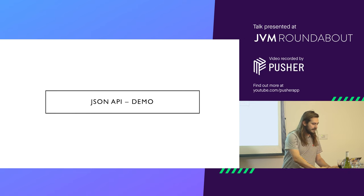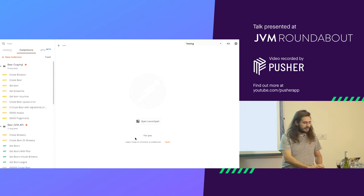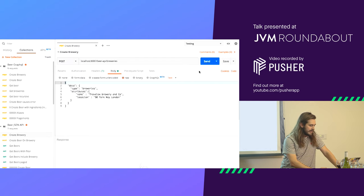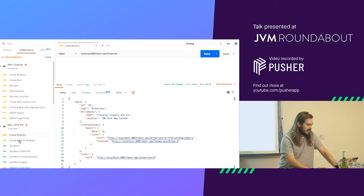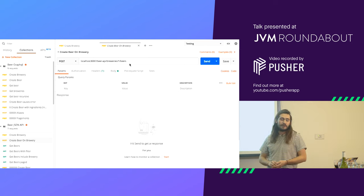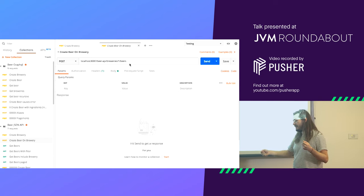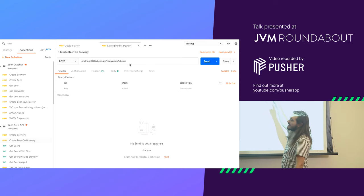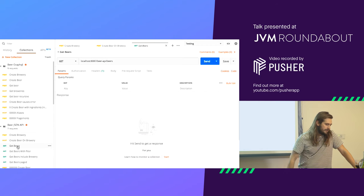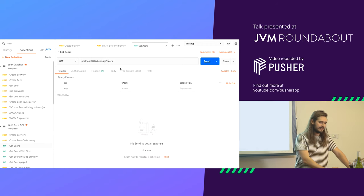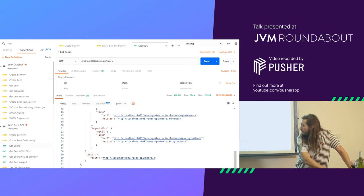I'll quickly do a demo on some of the other JSON API examples. If you want to create a brewery, same thing — comes back with ID, all the links, a relationship to the beers. If you want to create a beer on a brewery, it's an alternative to the way I did the relationships before. Instead of it being an already existing brewery that you want to link, this is saying: to brewery 1, I want to create a beer resource, and the body is just that beer resource. If you want to fetch beers, it's a GET with no request body, and comes back with all the beers.